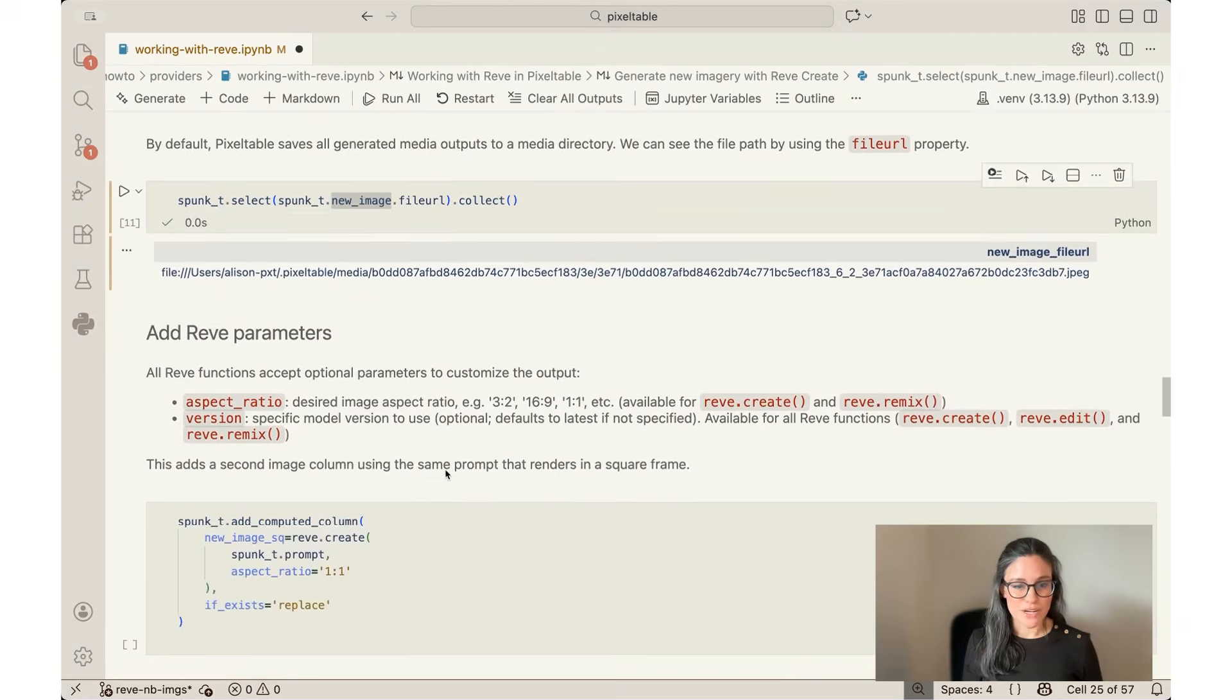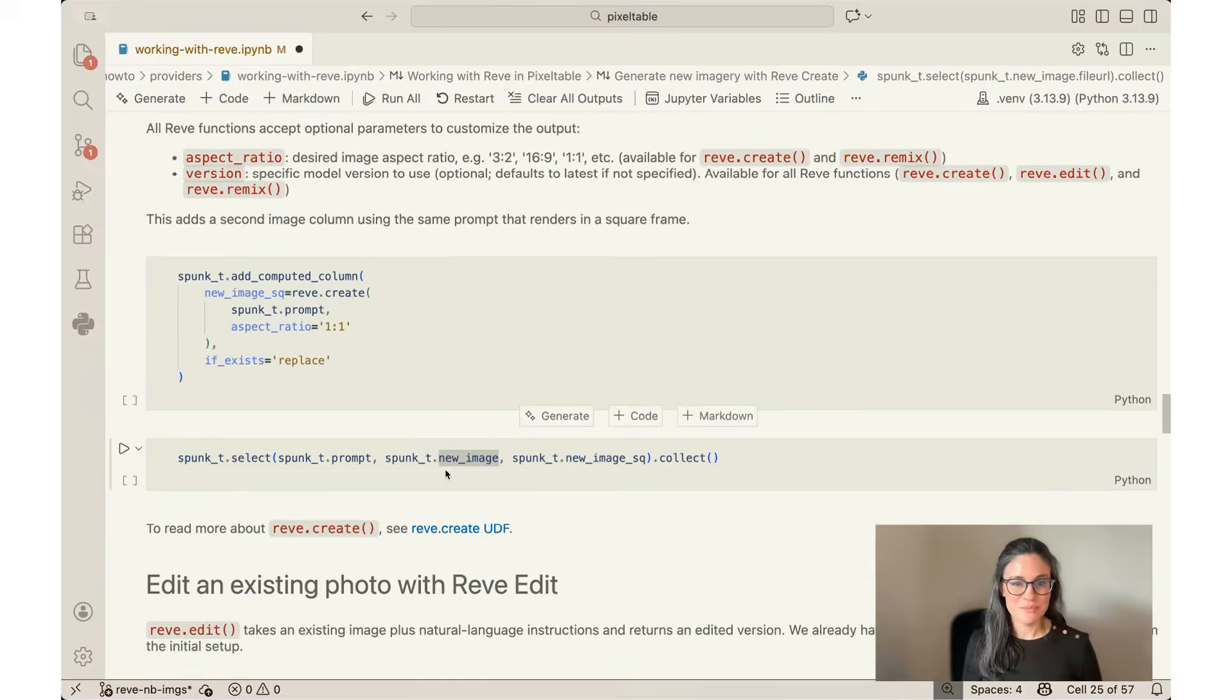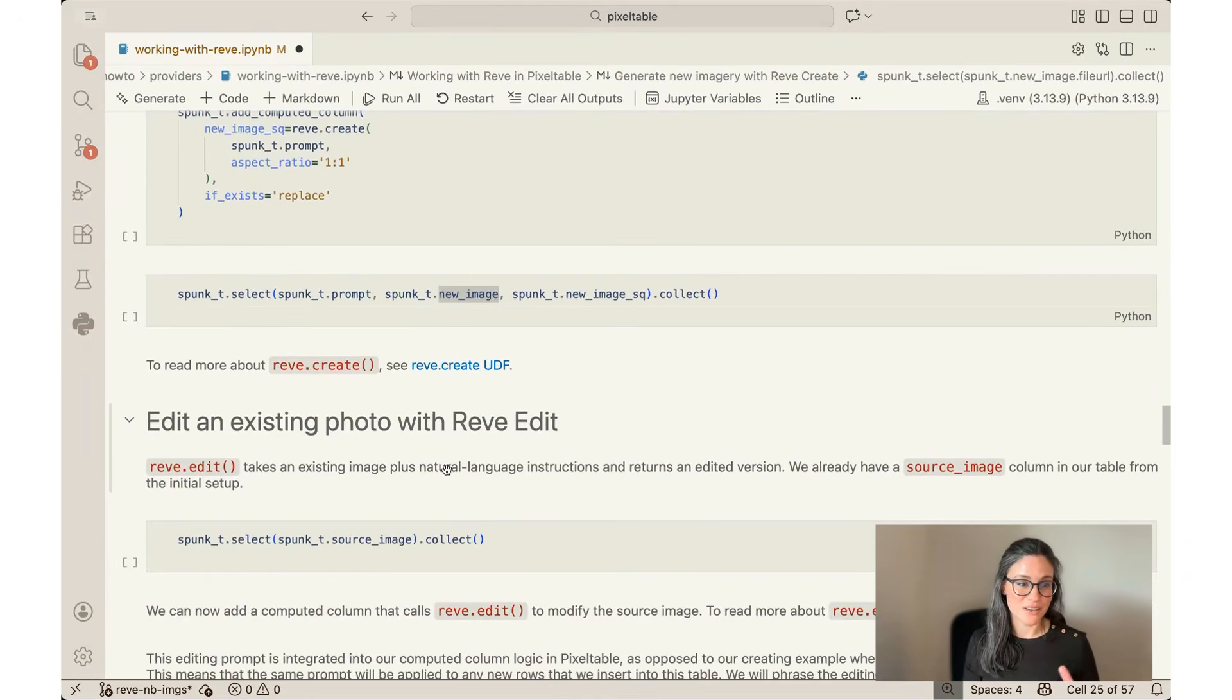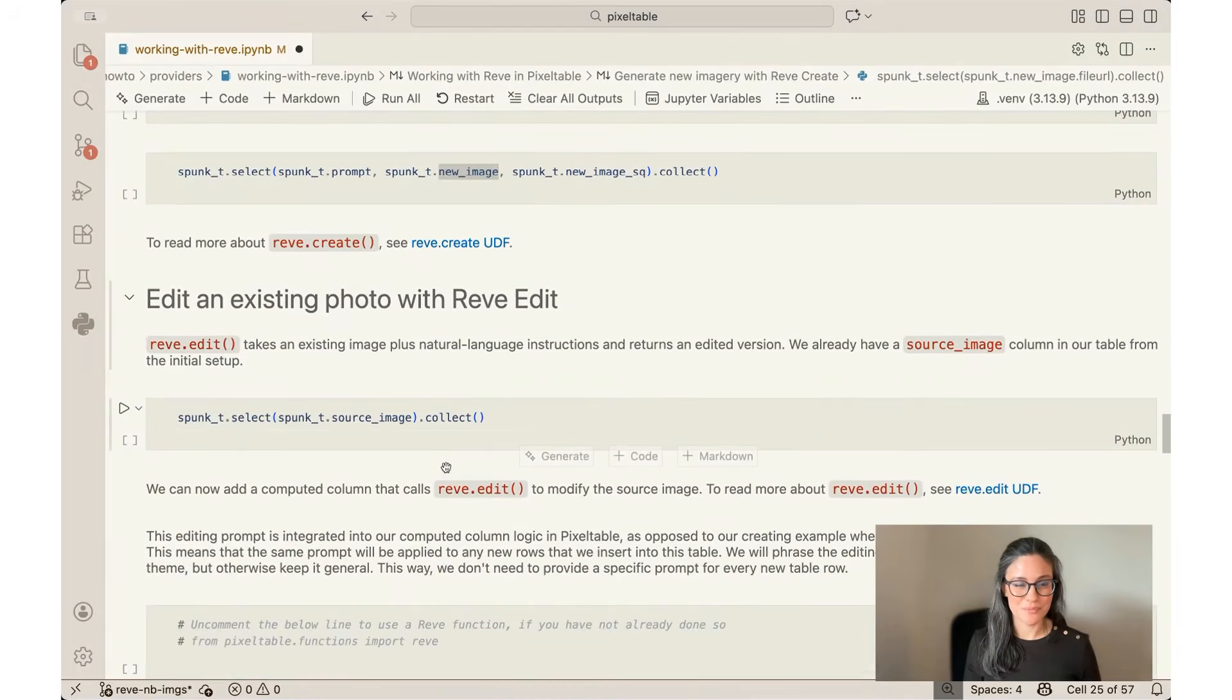Now you can also add Rev parameters. I'm going to skip over this because it's not totally necessary, but it's one of the neat things about the arguments that are available in the Rev functions in Pixeltable.